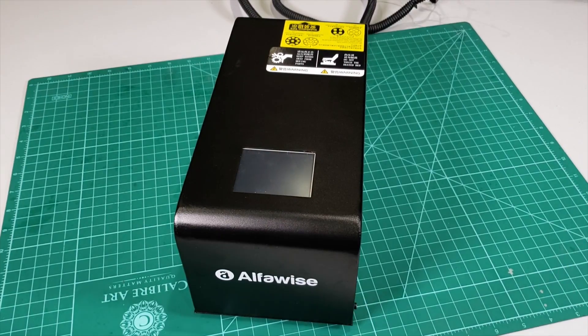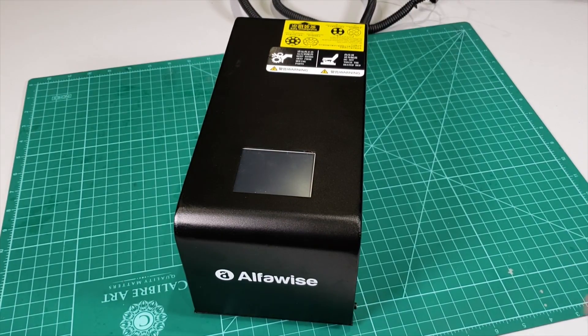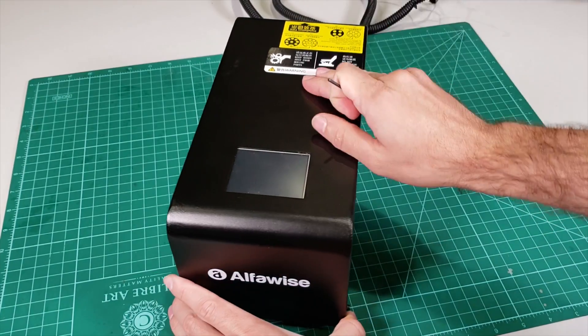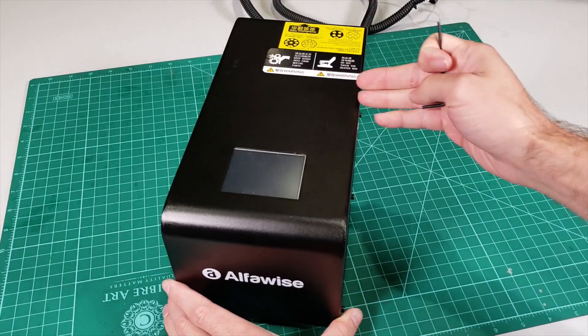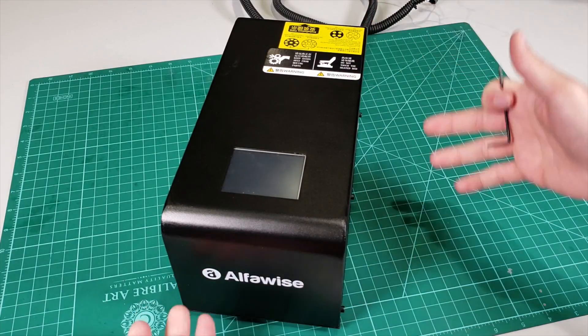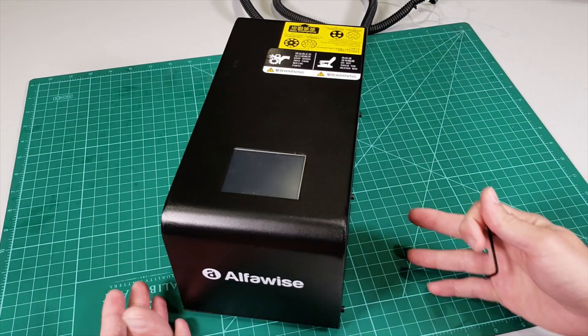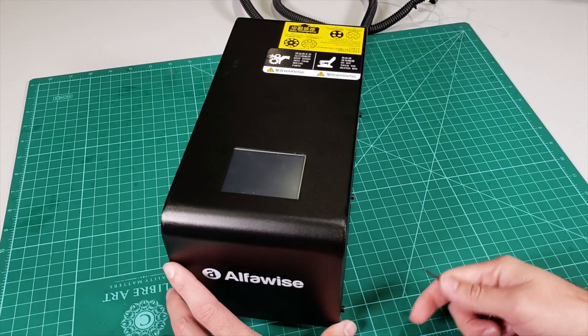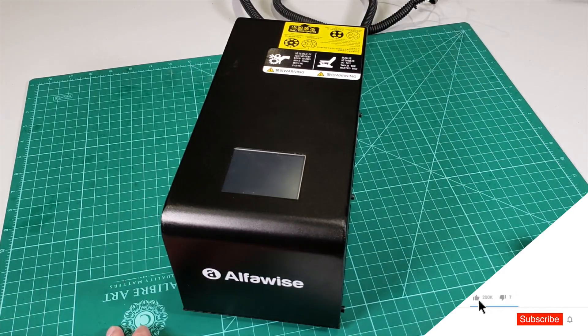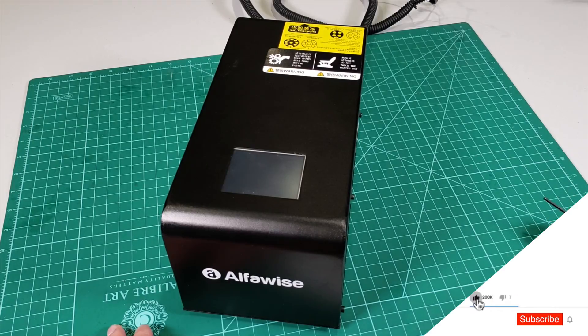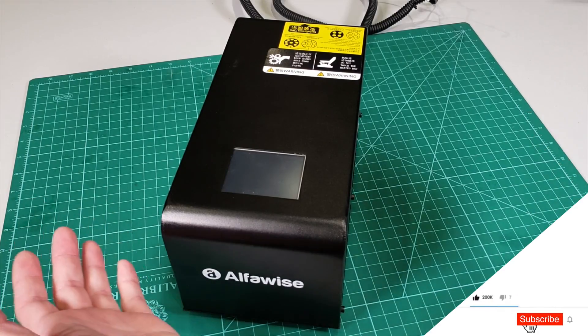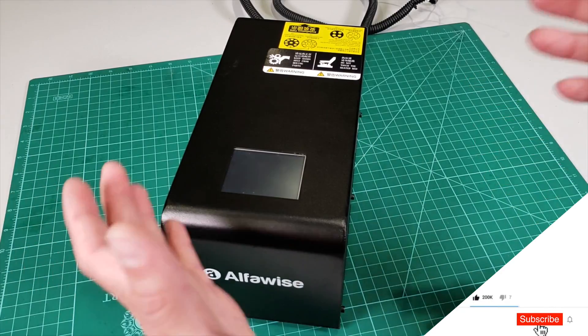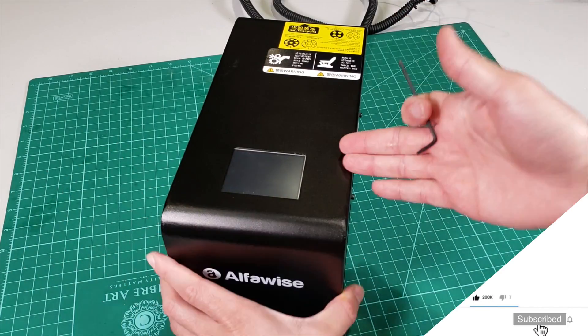Welcome to this new video. In this one, what we are going to do is basically open the control panel of Alphawise U20 and see what is inside of it, because not most people do that when reviewing a 3D printer, and sometimes you want to see what is really inside this thing.